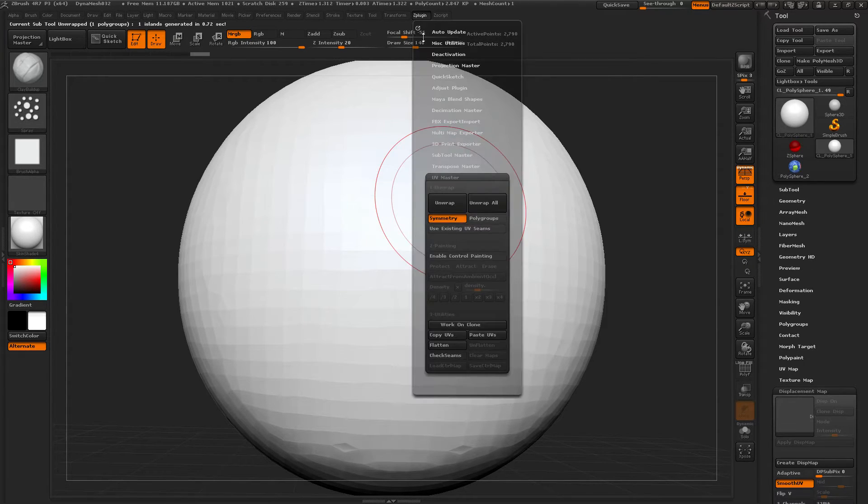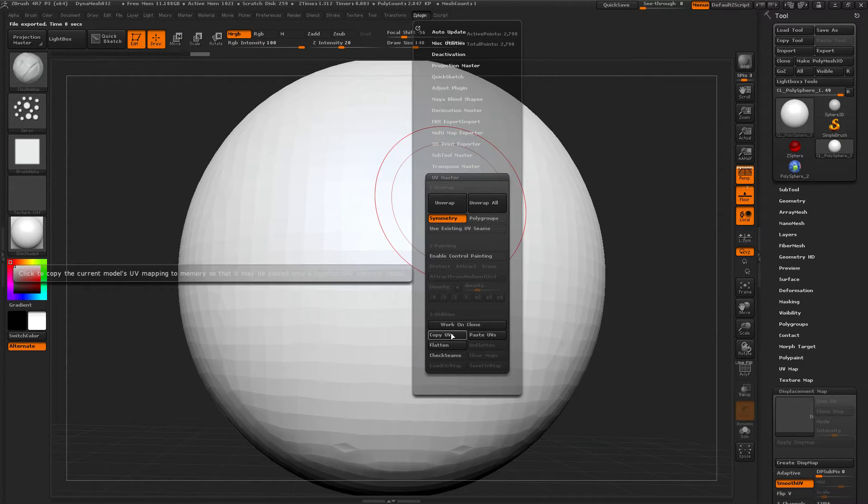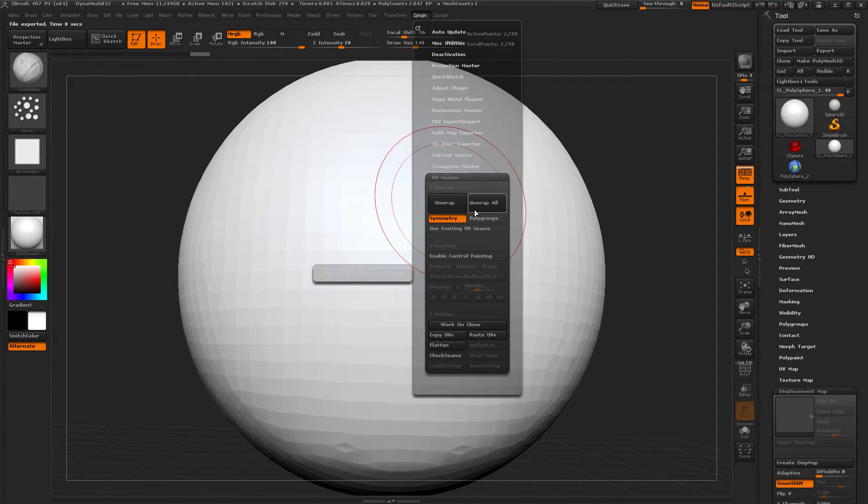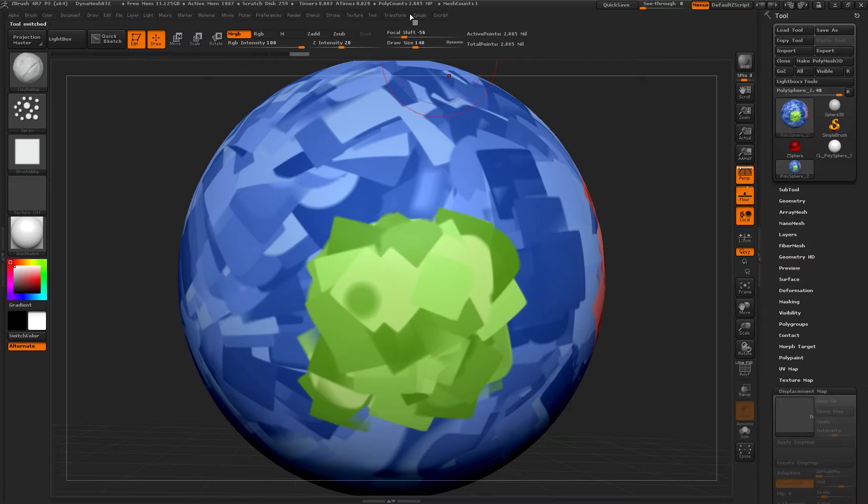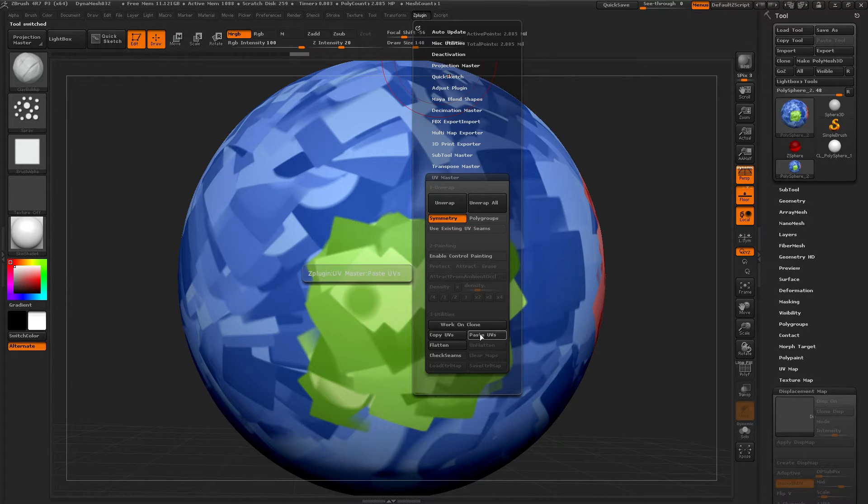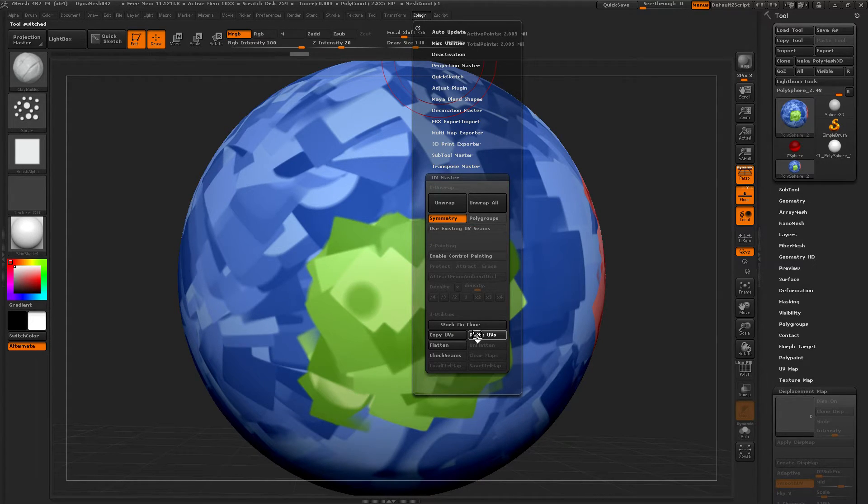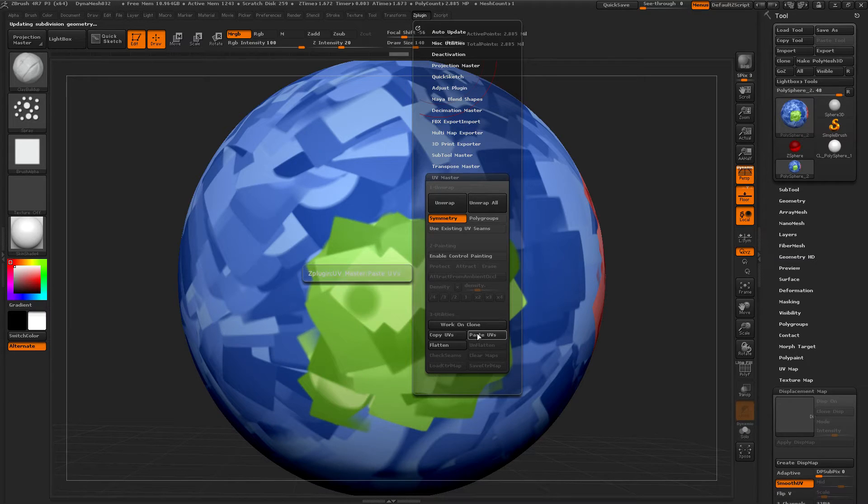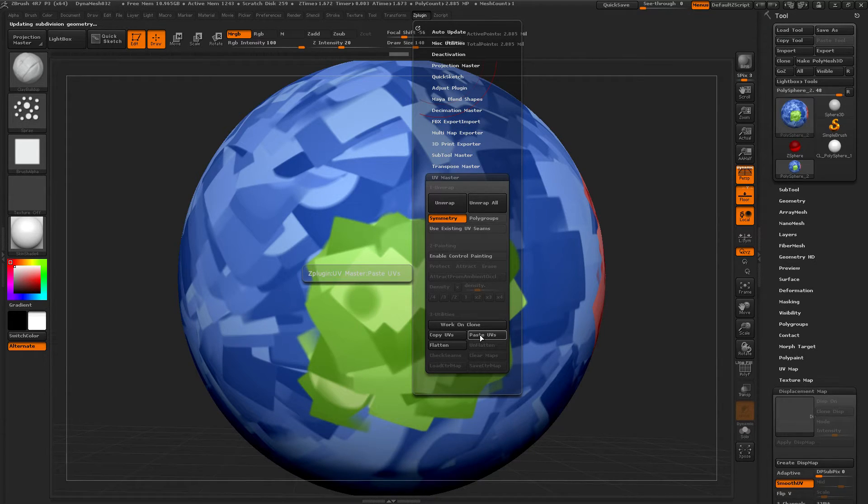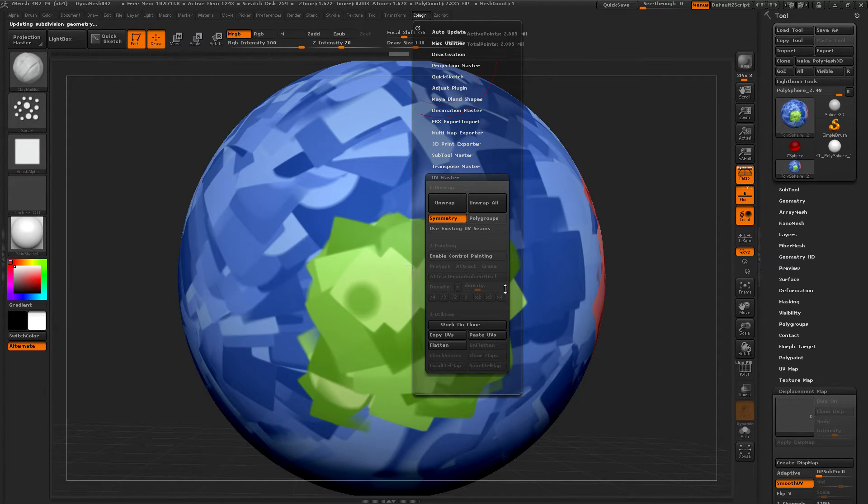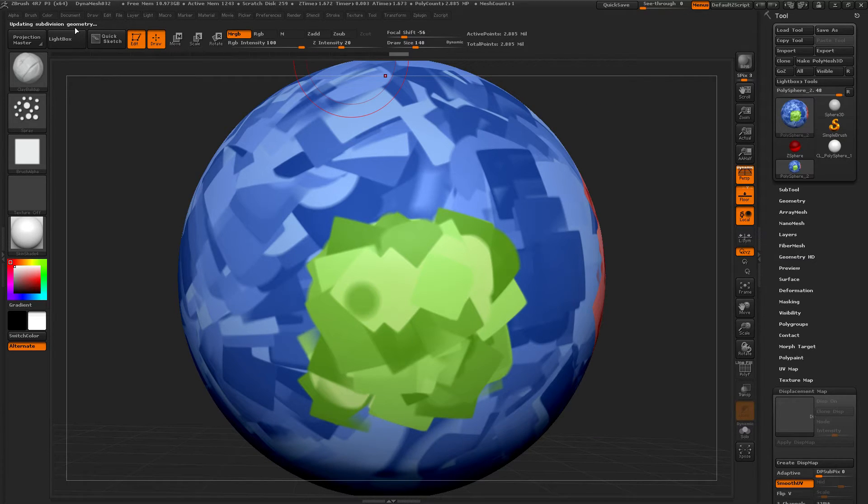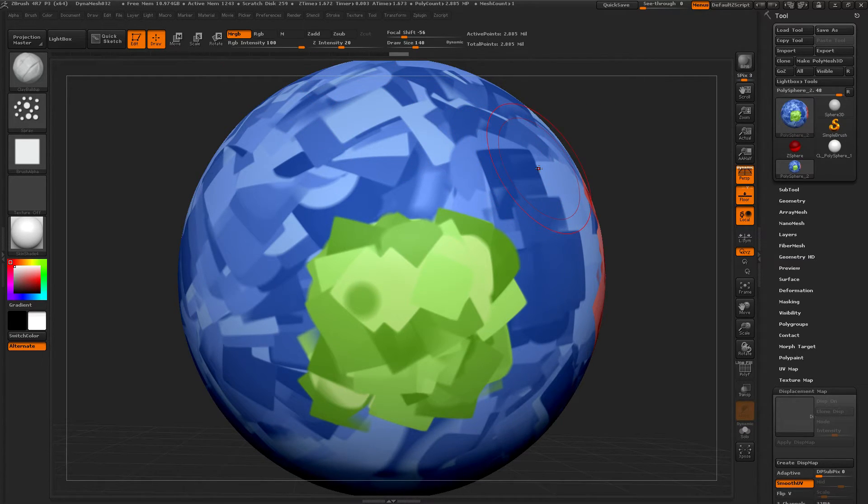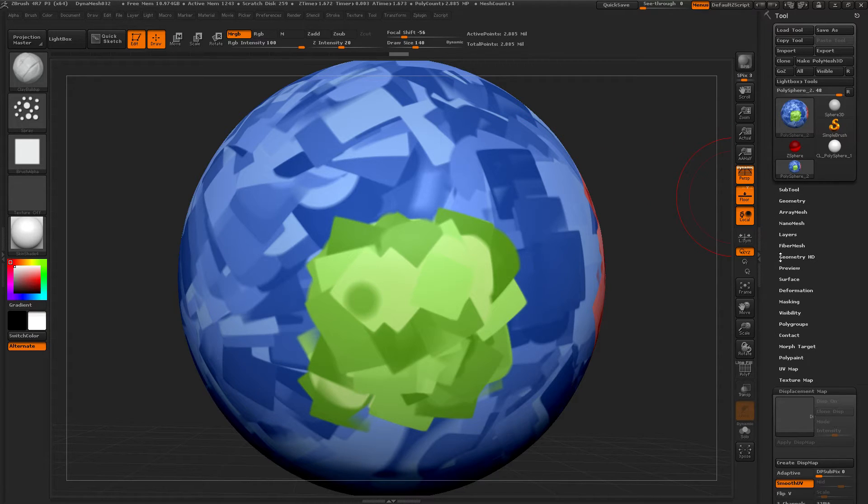Z plugin. Copy UVs. Okay. Select our poly that we want. Paste UVs. Thinking. Updating subdivision geometry. Okay. That worked.